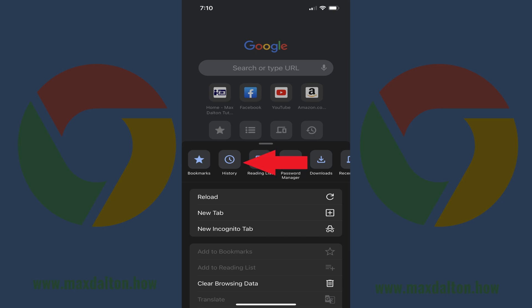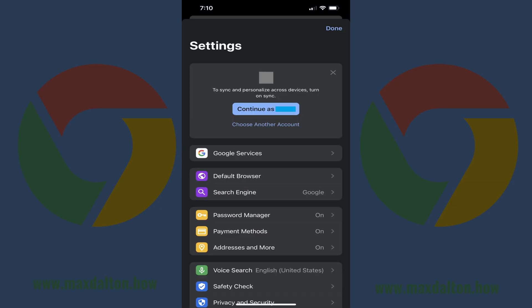Step 2. Swipe from right to left across the list of icons at the top of the menu, and then tap Settings. The Settings screen is displayed.